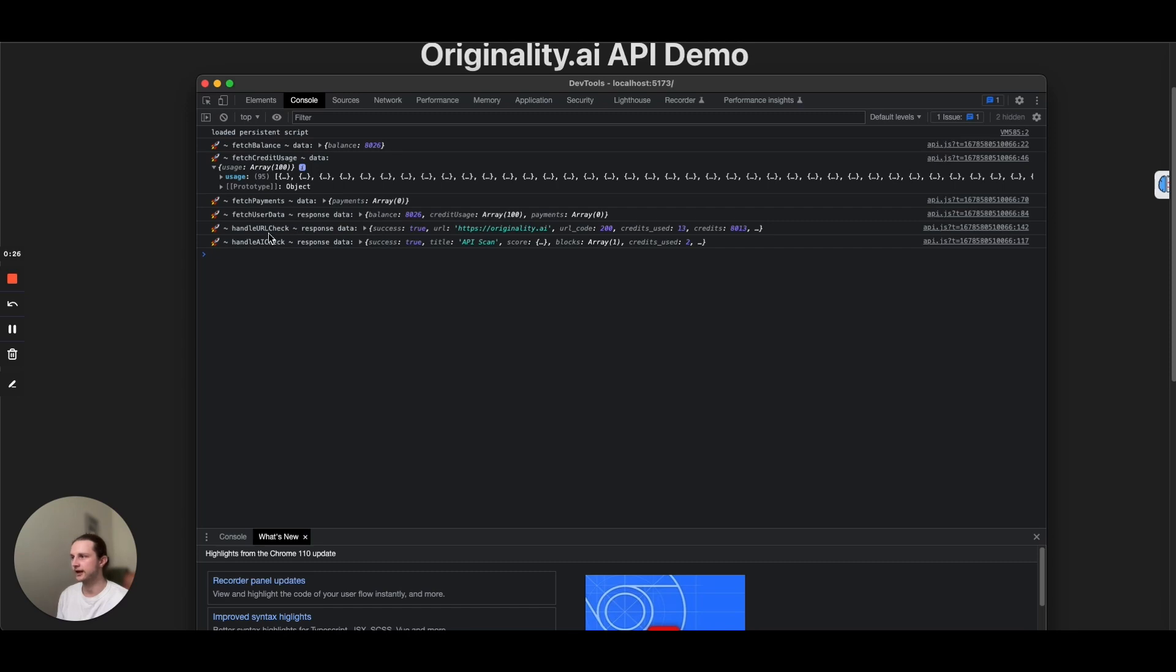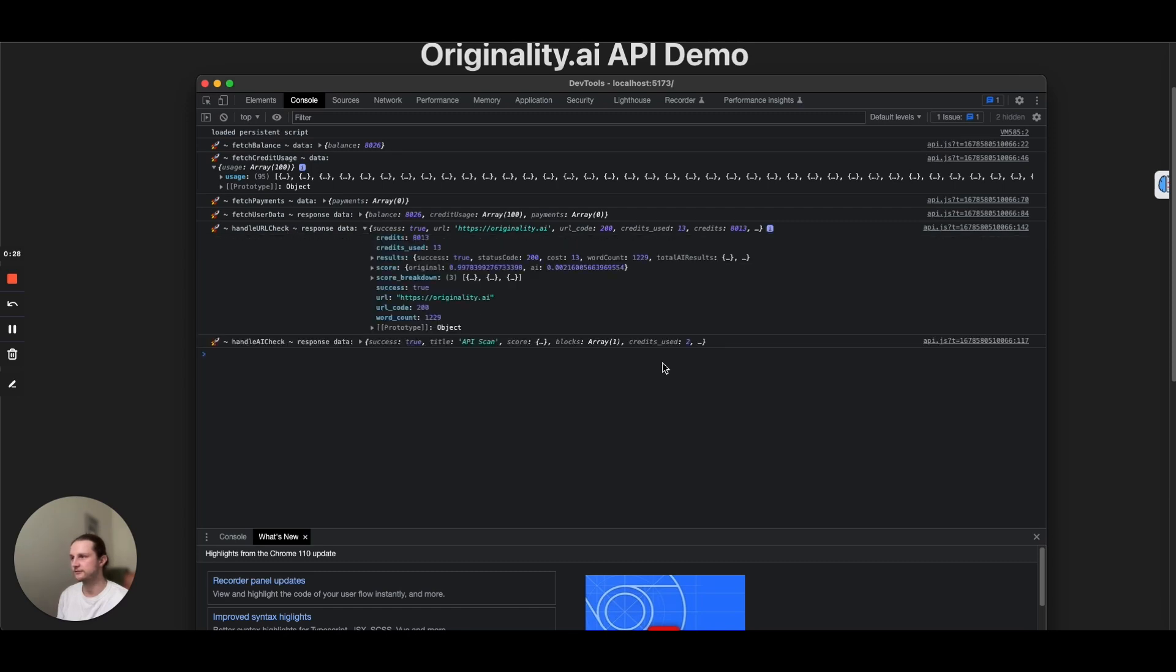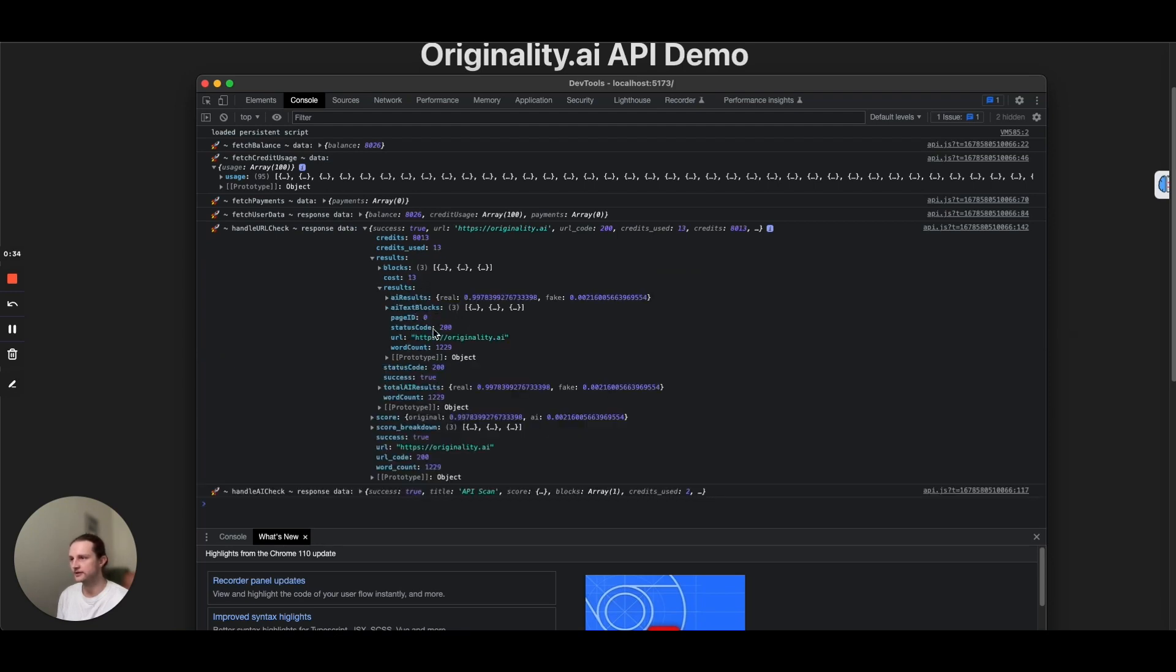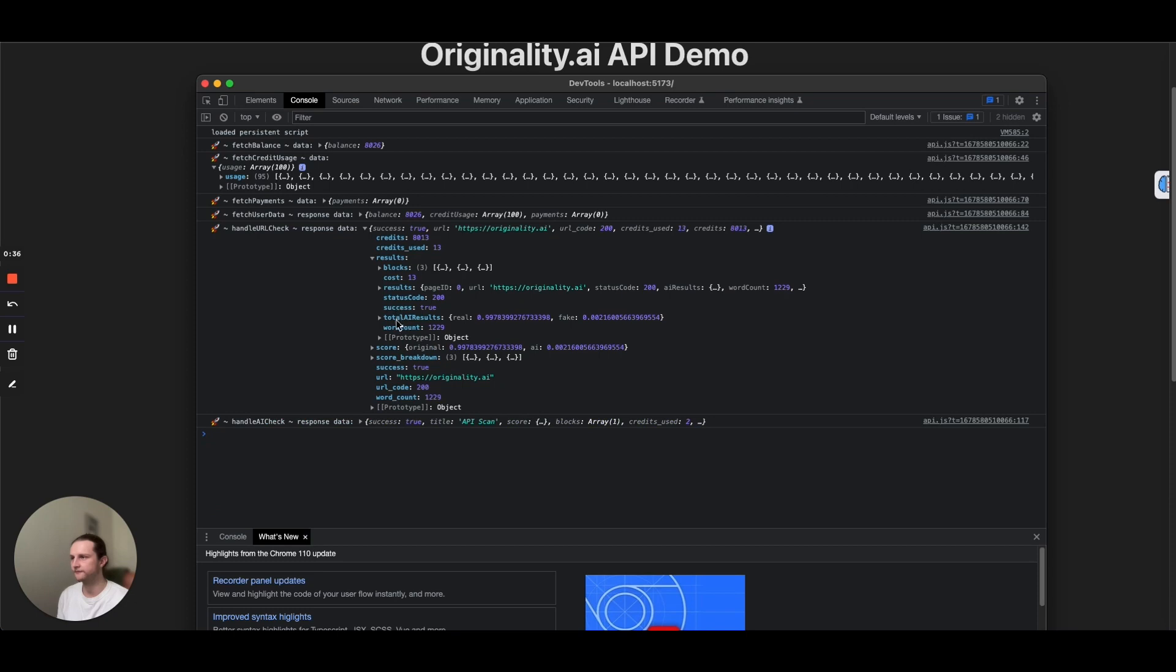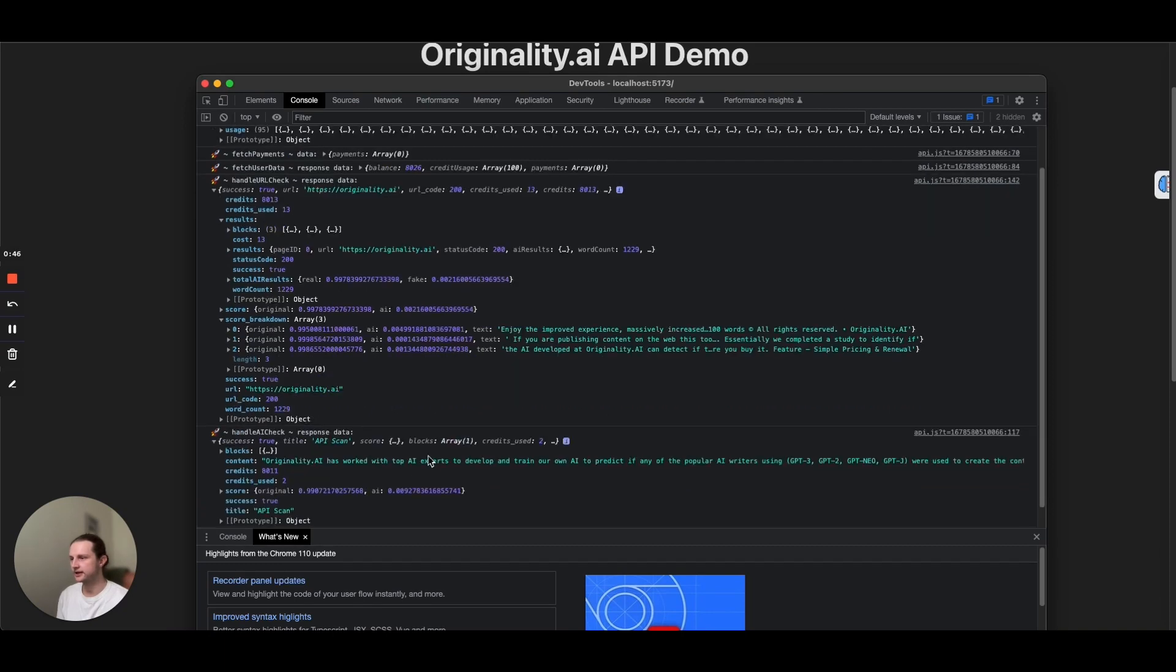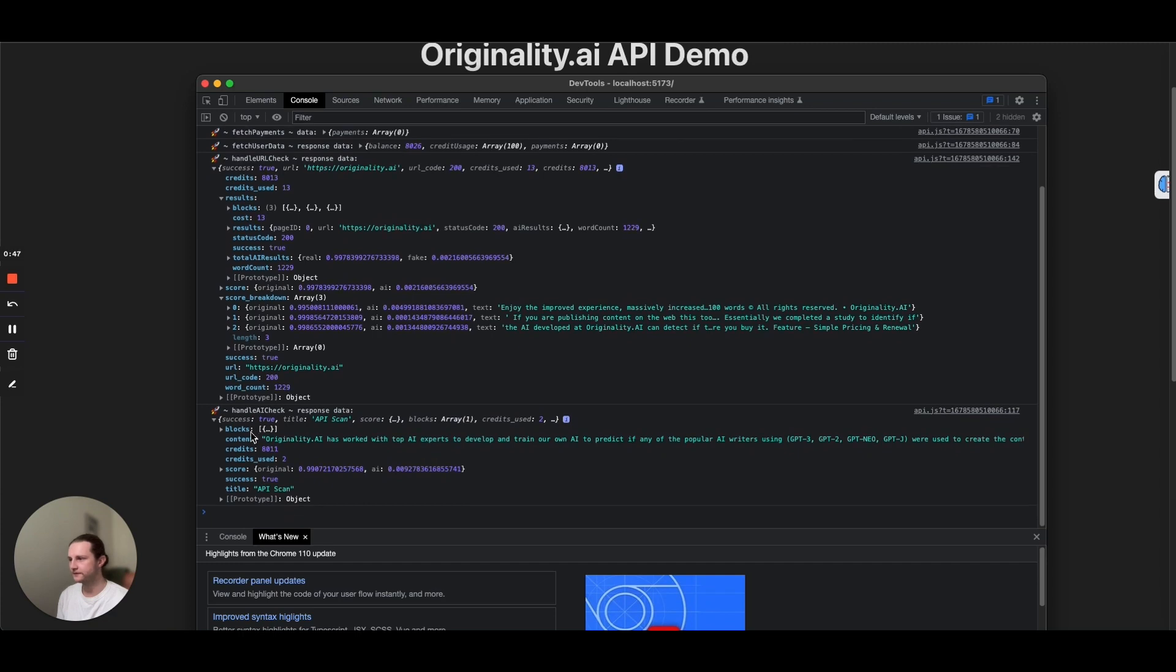And then if we take a look at the URL check, this is going to be the response here. So you have the credits, the credits used, the results. We have the results of each of the pages that we're checking and the total AI results, the score and the score breakdown. So it's going to give us the text that it's given the scores to. And on the AI check here, similar thing. So we've got the content credits used, sorry credits and credits used, and then our scores here and also the title of that API scan.